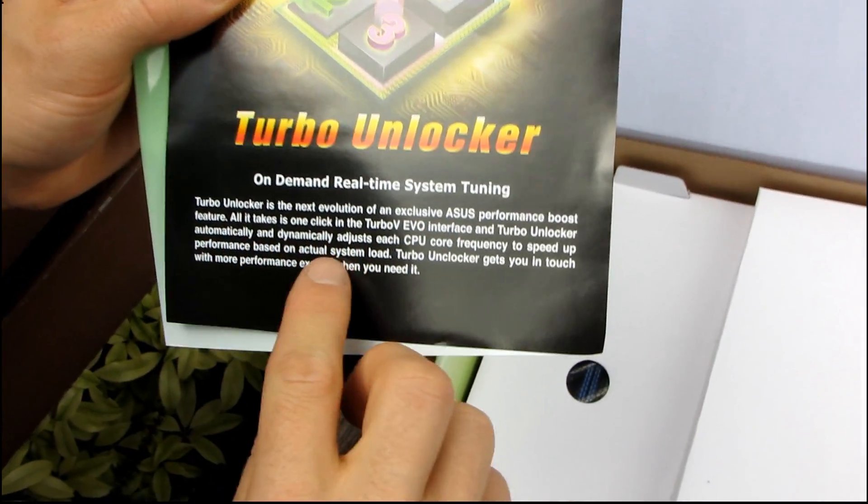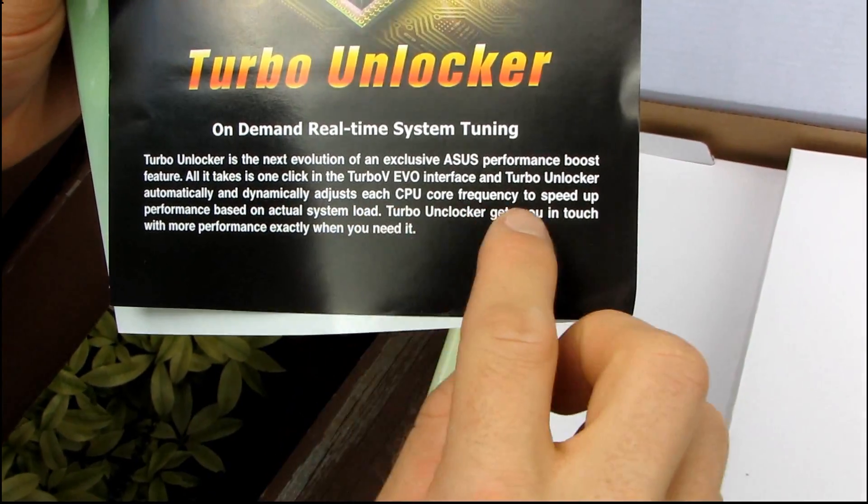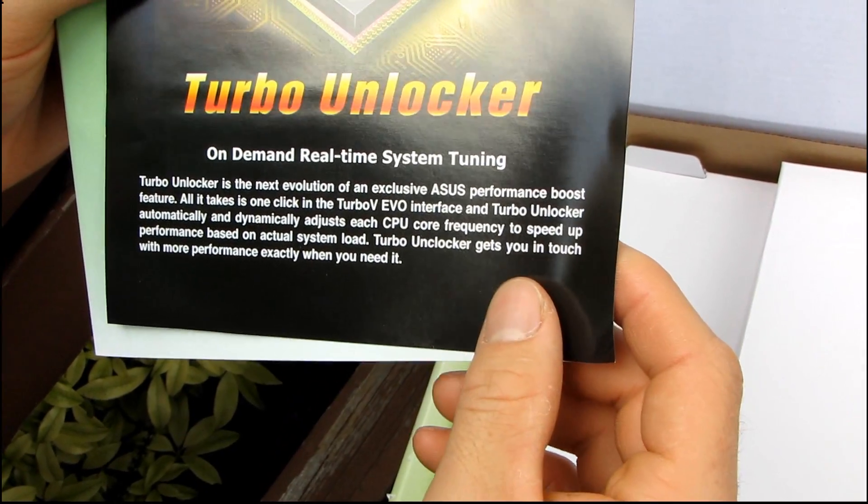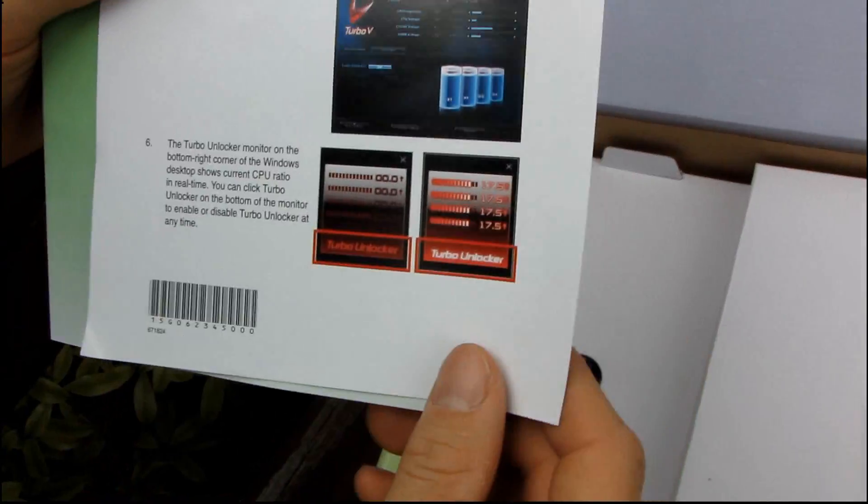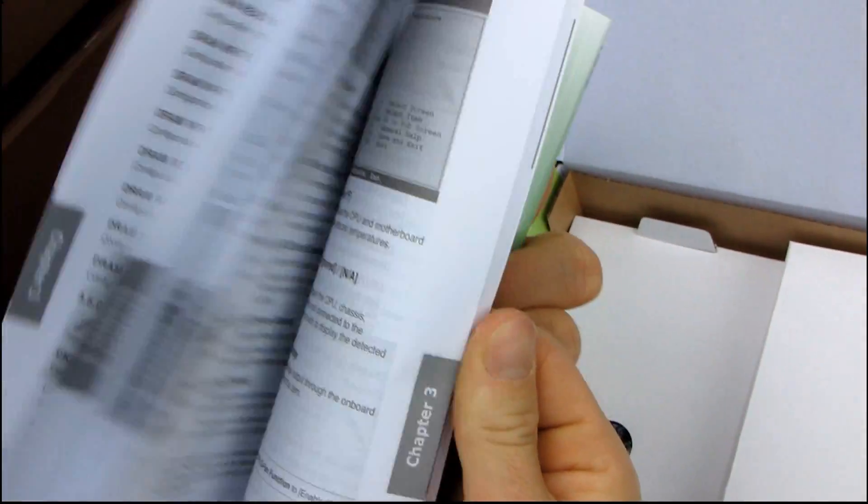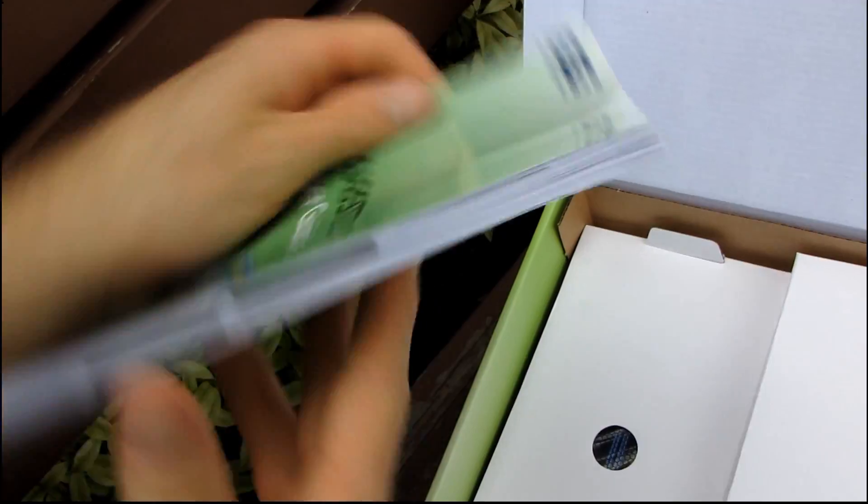Download the latest off the ASUS website. And then we've also got the turbo unlocker description. So performance boost feature and it dynamically adjusts each CPU core for you. Basically like turbo mode. Manual is in English and it is long.